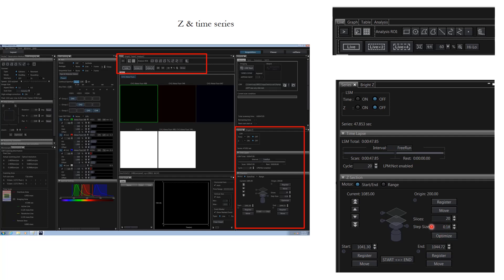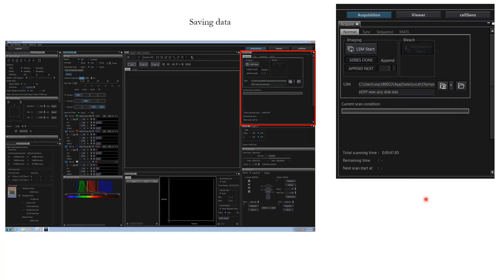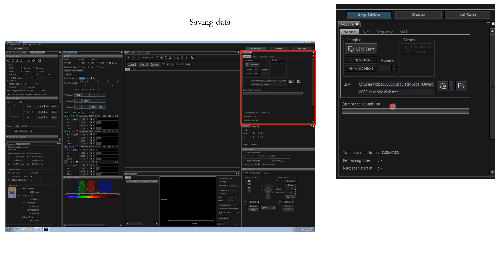Once this is done, you'll be seeing in the next picture that it is giving you overall time required for one image. When you click LSM start, this will give you the remaining time. Further, if you acquired the image and saw that it didn't complete all the images or all the planes that you wanted, you can click append next and it will add more Z slices to it.